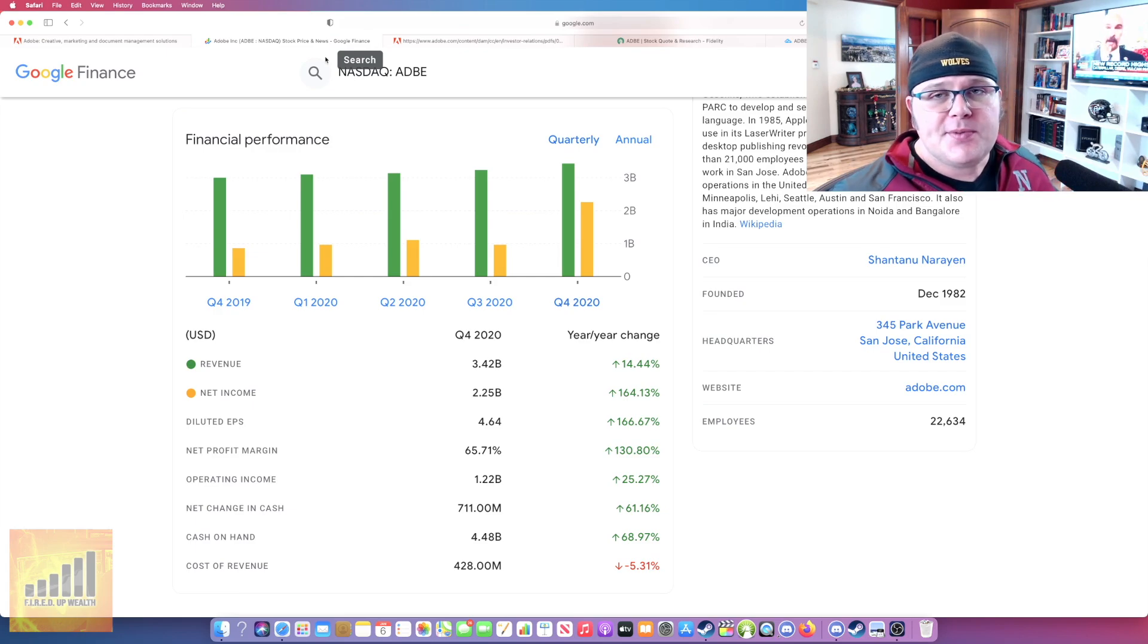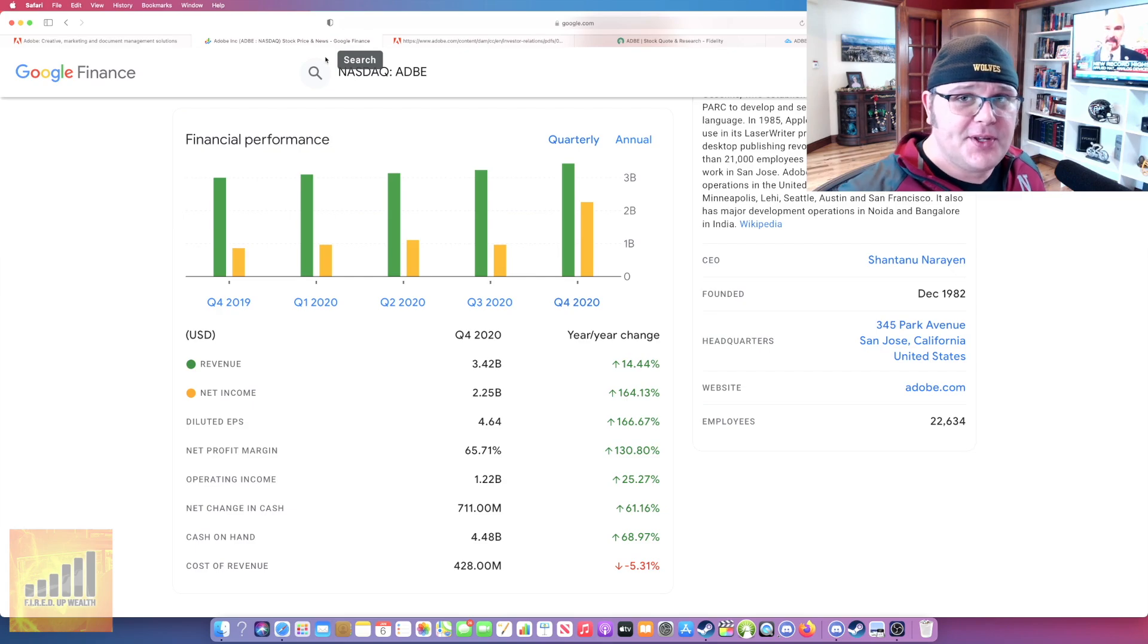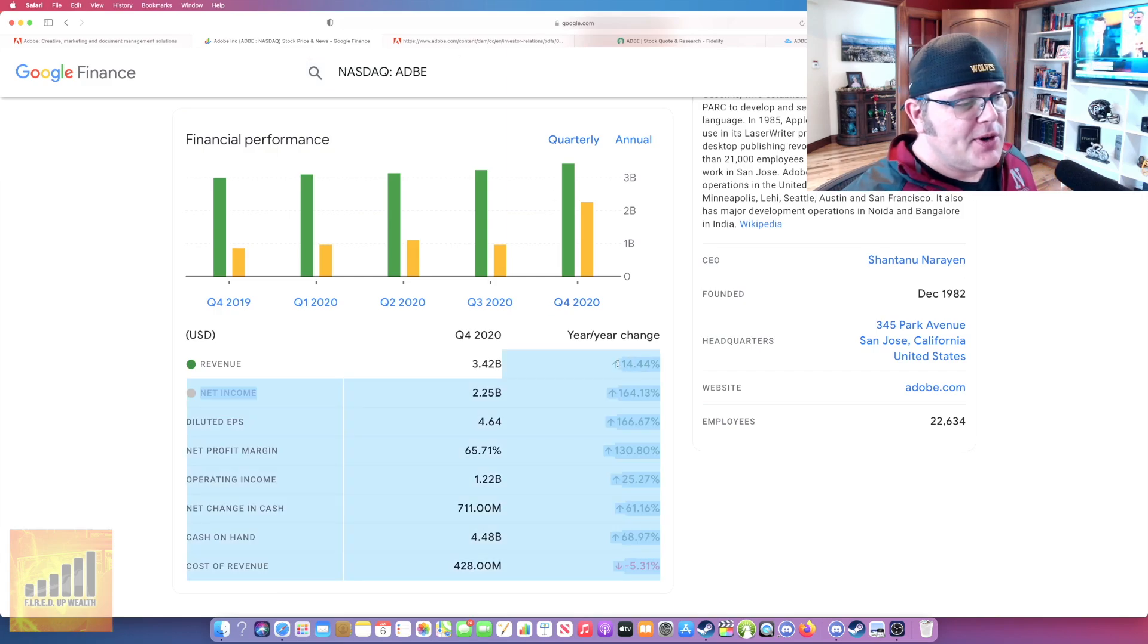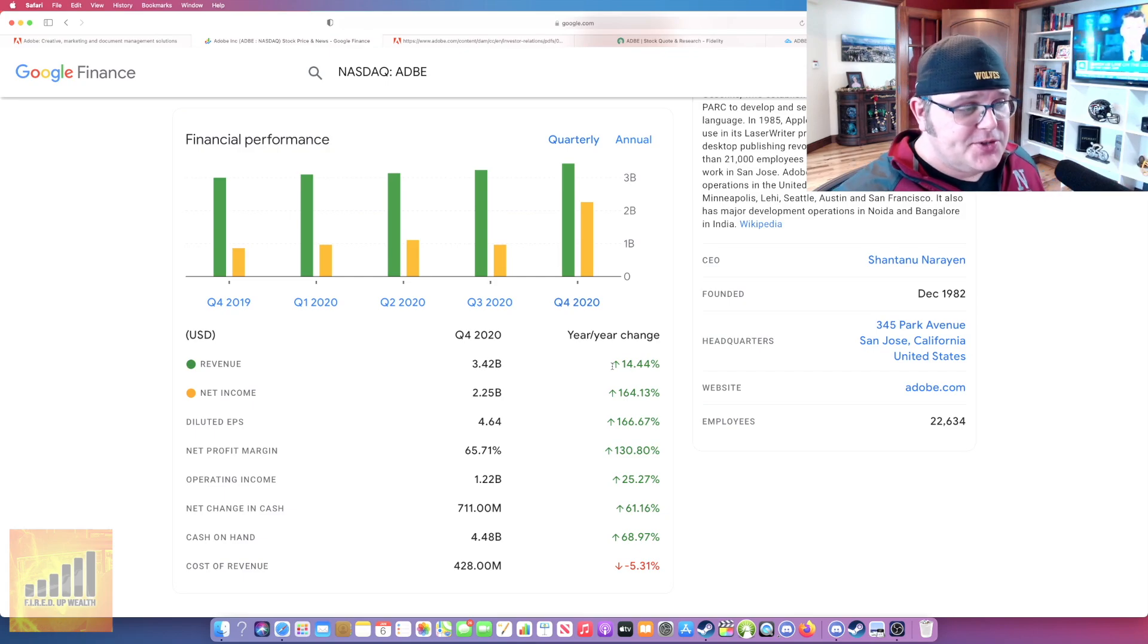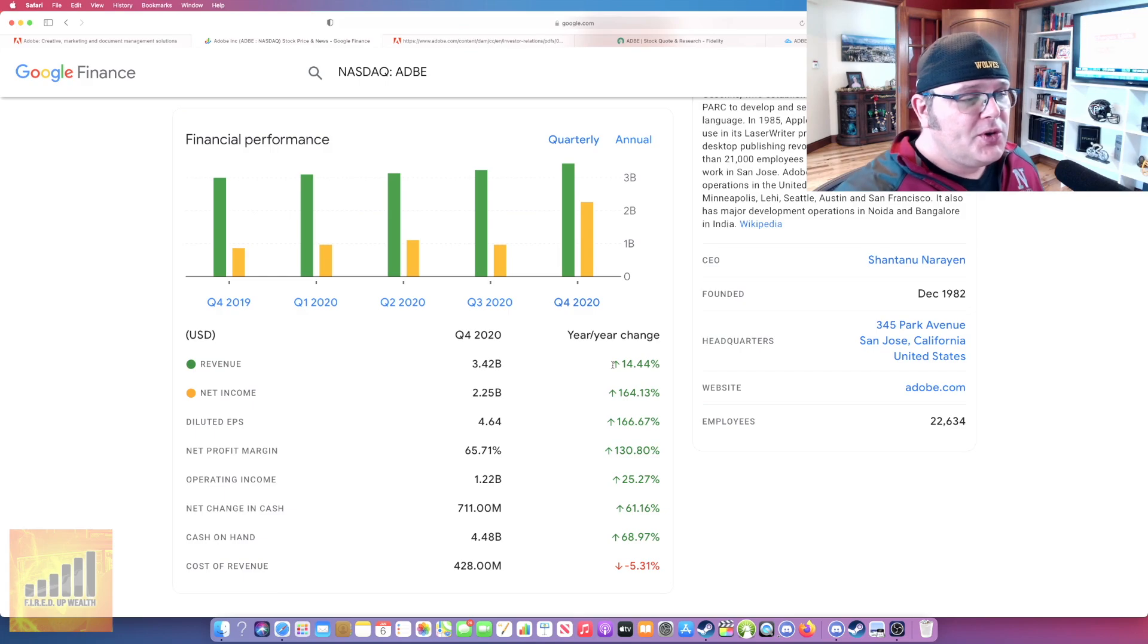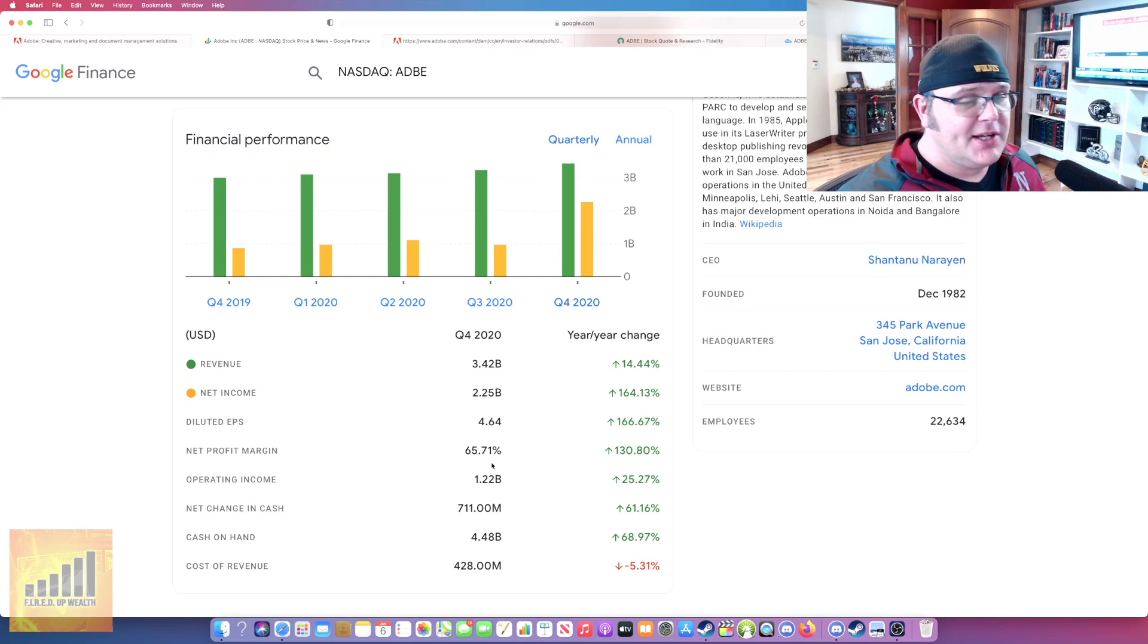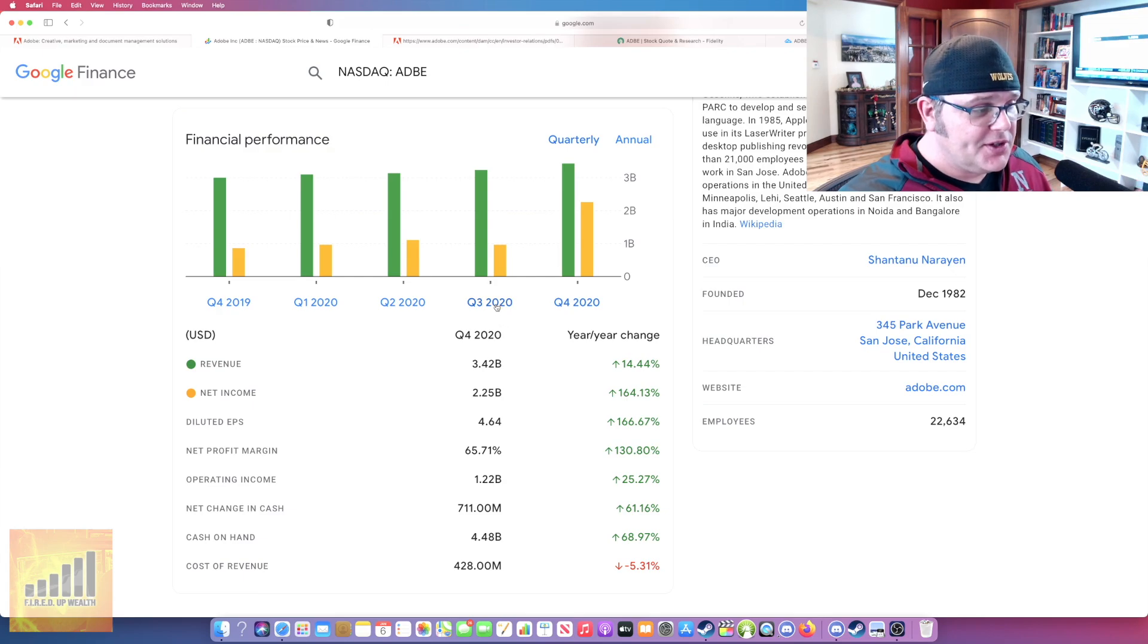If you look at some of the past videos I've done on Rule 40, Rule 40 is for SaaS companies, software as a service. You're going to look at the revenue growth, you can see this right here is 14.4%. And you're going to look at net profit margin. You're going to add those two numbers together and you want the score to be 40 or higher. You can have lots of growth with negative net profit margin, or you could have moderate growth like 15% with a 65% net profit margin.